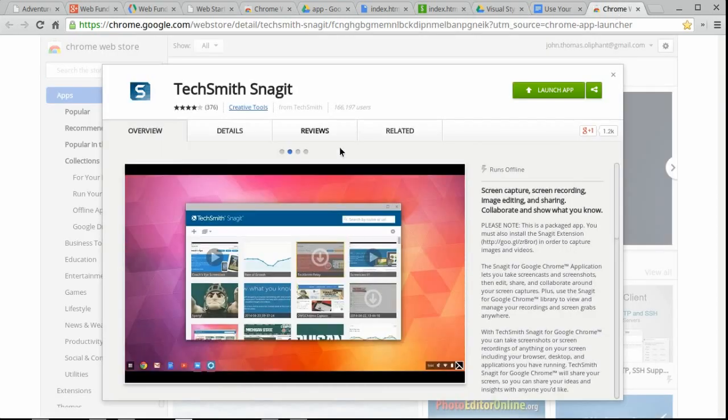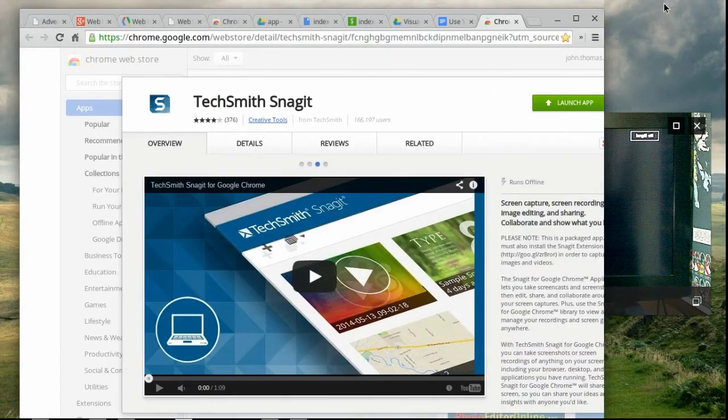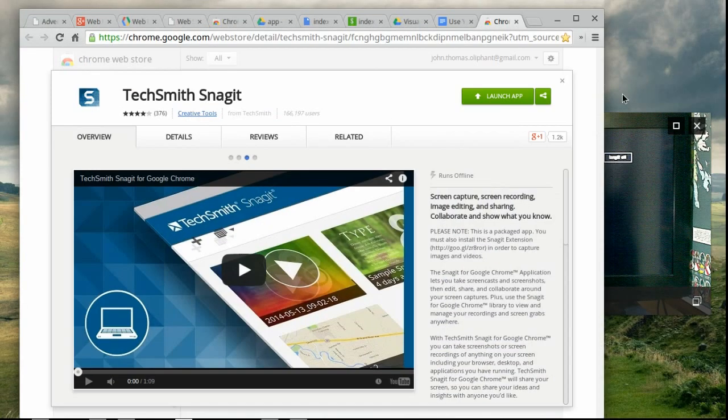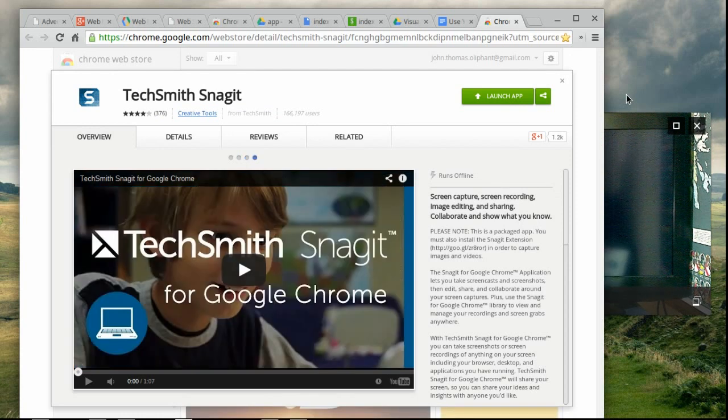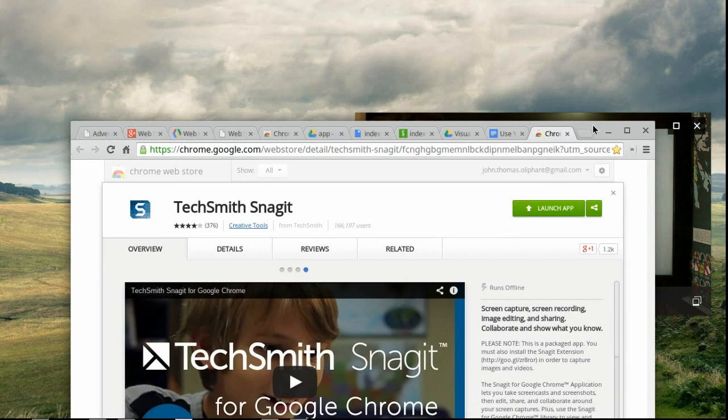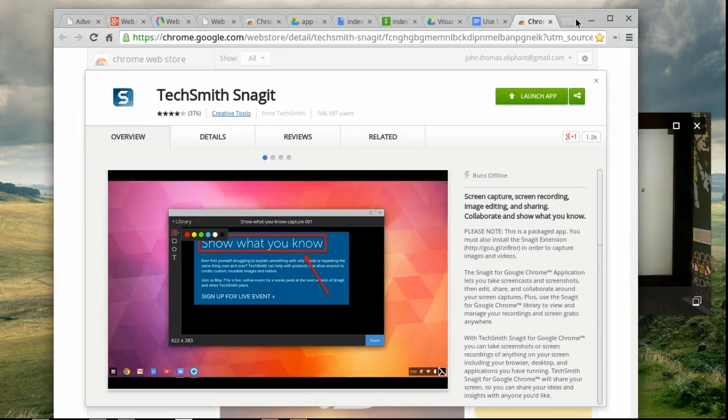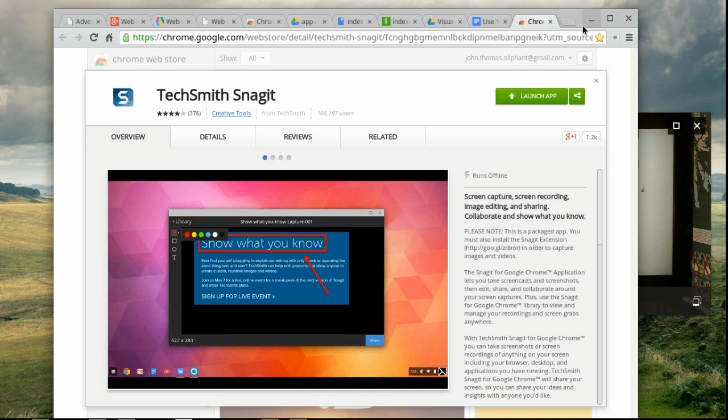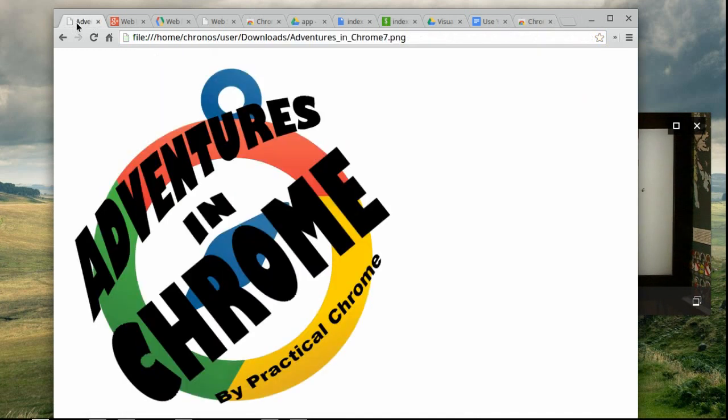That's pretty much it. I do want to mention Snagit from TechSmith. That's what I'm using right now, too. So if you want to make your own video and get it all done, make it look pretty, check out Snagit. And that's pretty much it. So good deal. Thanks, guys, for being here. And of course, remember to keep on checking out Adventures in Chrome by Practical Chrome. See you later.